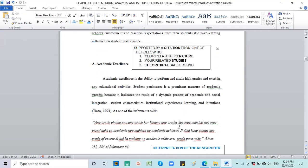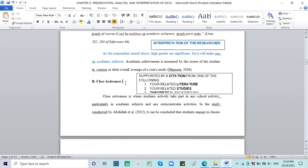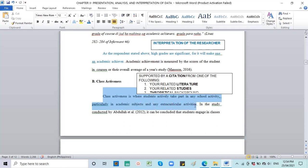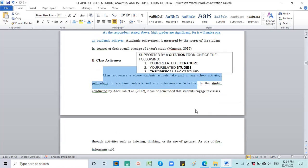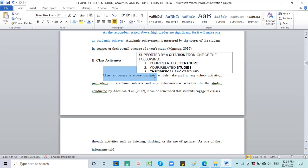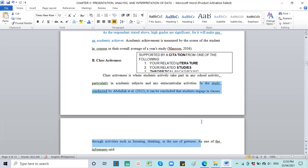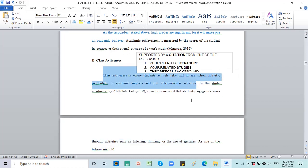Letter B, class activeness. Definition: Class activeness is where students actively take part in the school activity, particularly in academic subjects or in any extracurricular activities. You define what class activeness is - the definition can be yours. Followed by a citation. The citation can strengthen your definition. For example, as the researcher, I define class activeness as where students actively take part in school activities, in academic subjects. In the study conducted by Abdul et al., it can be concluded that students engage in classes through activities such as listening, thinking, or the use of gestures. So your second statement would be a support. That's why you have to have a citation, because it will strengthen your definition.